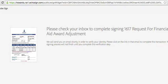Please check your inbox to complete the signing for this request. Also remember that all aid adjustments are not guaranteed. Please allow 48 to 72 hours for the Howard University Office of Financial Aid to review your documents. Thank you.